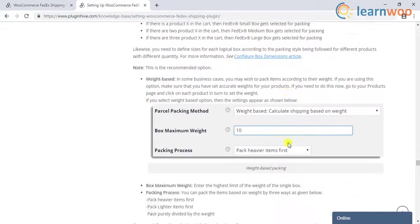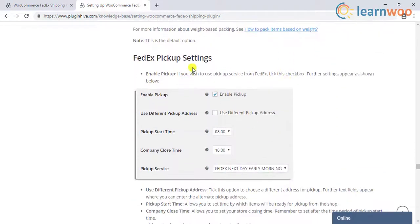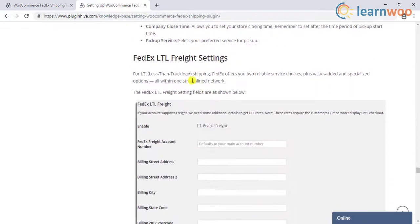The plugin also comes with FedEx pickup and FedEx LTL freight options.